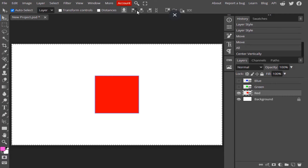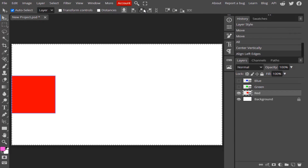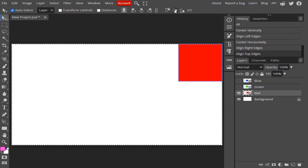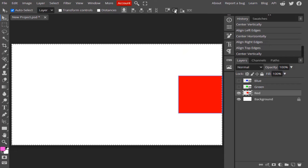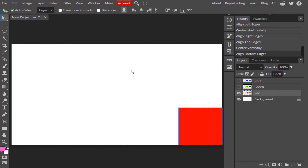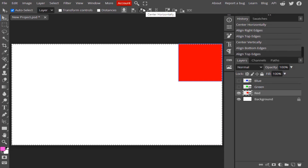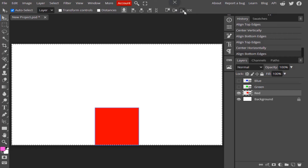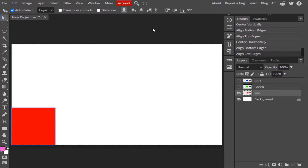If you want it on the left edge, click this — it moves to the left edge. This one moves it to the center, this one moves it to the right edge. This one moves it to the top, this one moves it to the center vertically, and this one moves it to the bottom edge. So likewise we can move this red shape wherever you want. For example, align top edge and align center horizontally places it at the top center, and align bottom edge then align left edge places it at the bottom left.